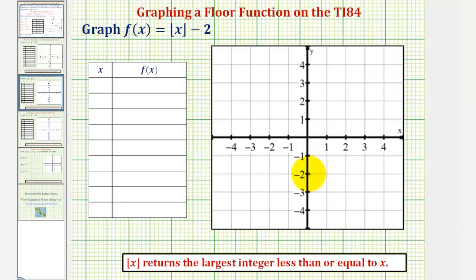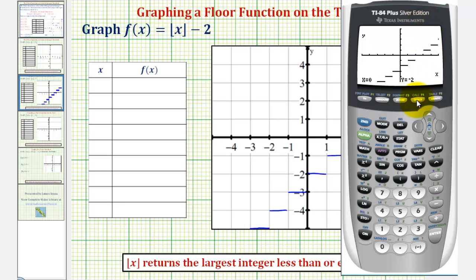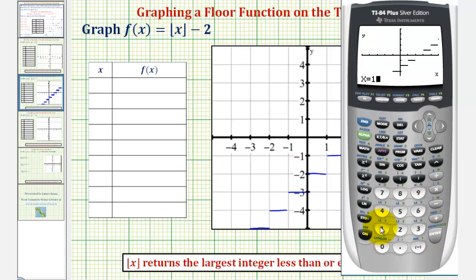We start with this segment here. To the right, we'd shift it up one unit, and to the left, down one unit. This is not complete because we still want to determine whether the left side is an open or closed point and whether the right side is open or closed. Going back to the calculator, if we press the trace key, notice how this tells us that our function does contain the point zero, negative two, so there would be a closed point here.